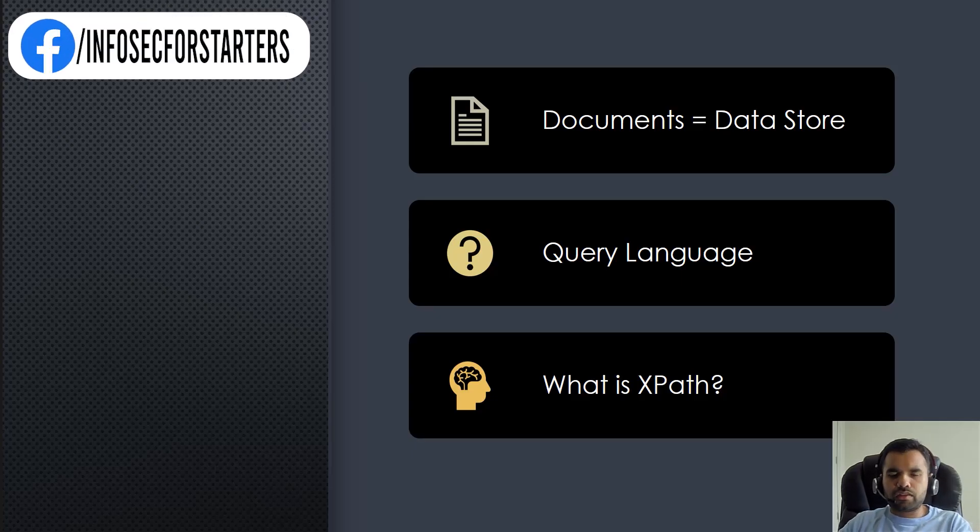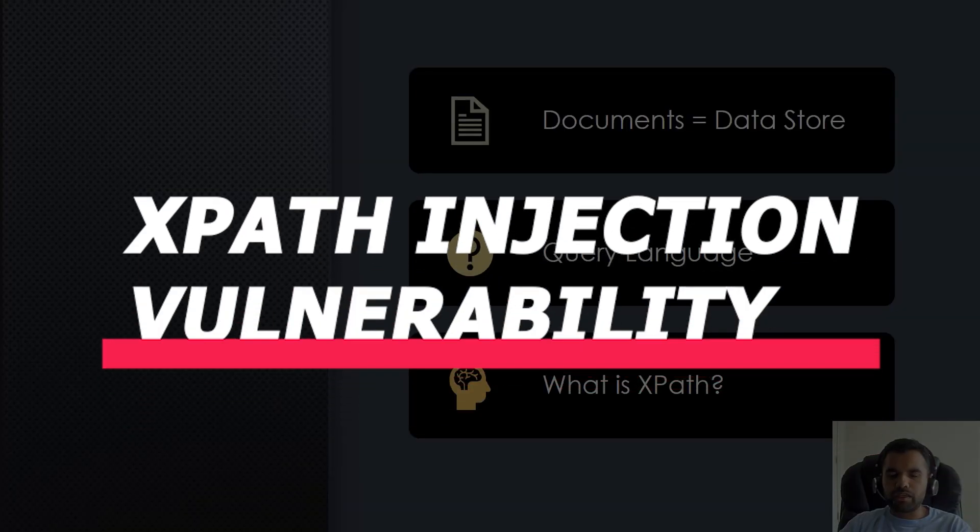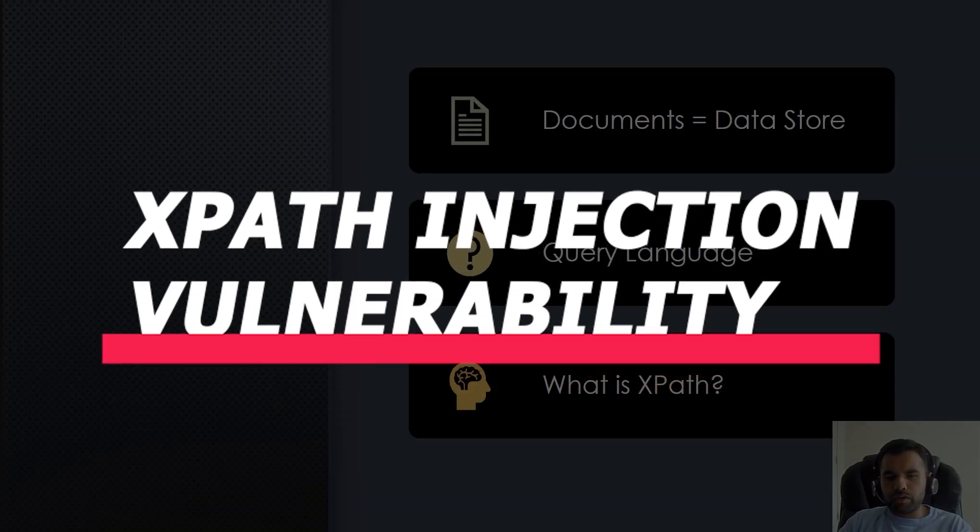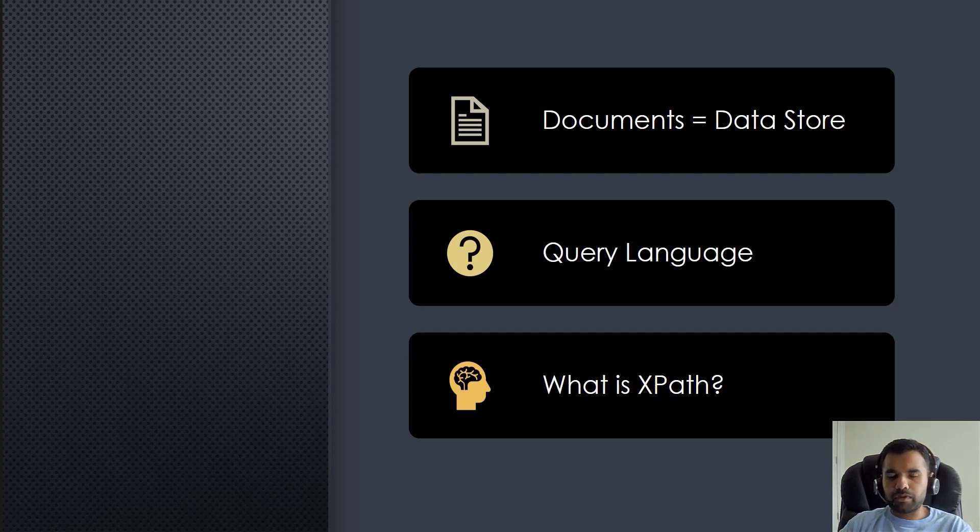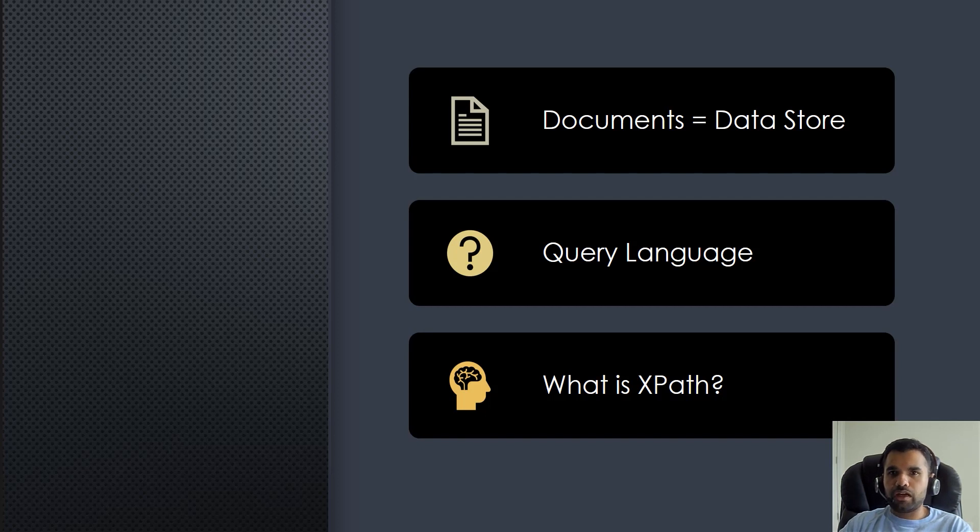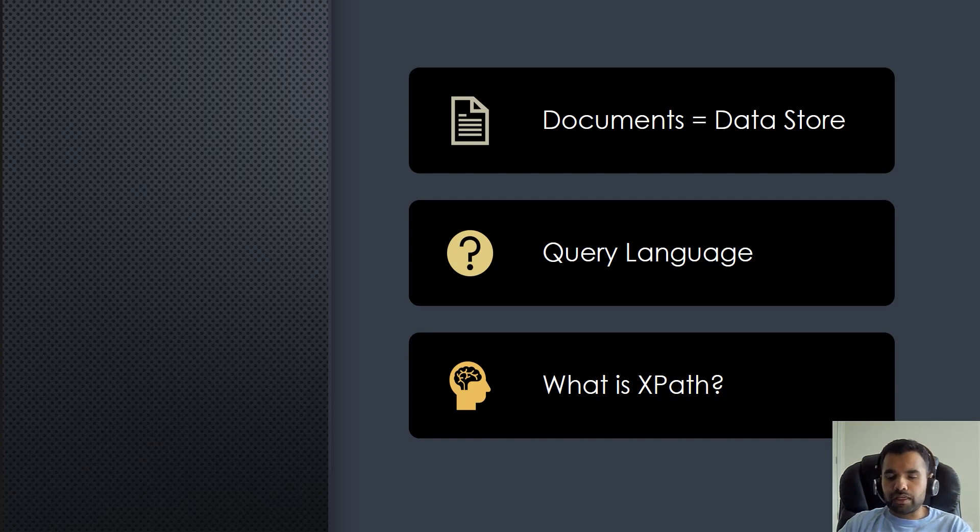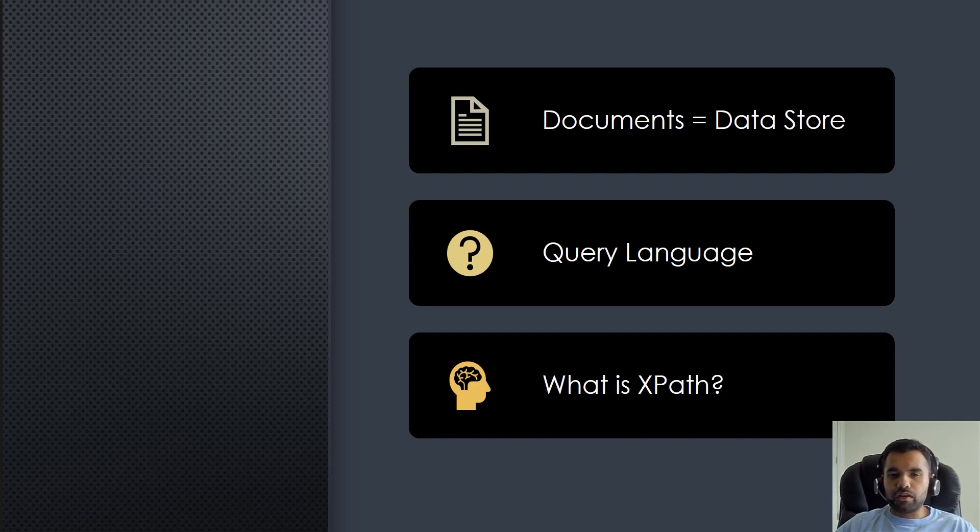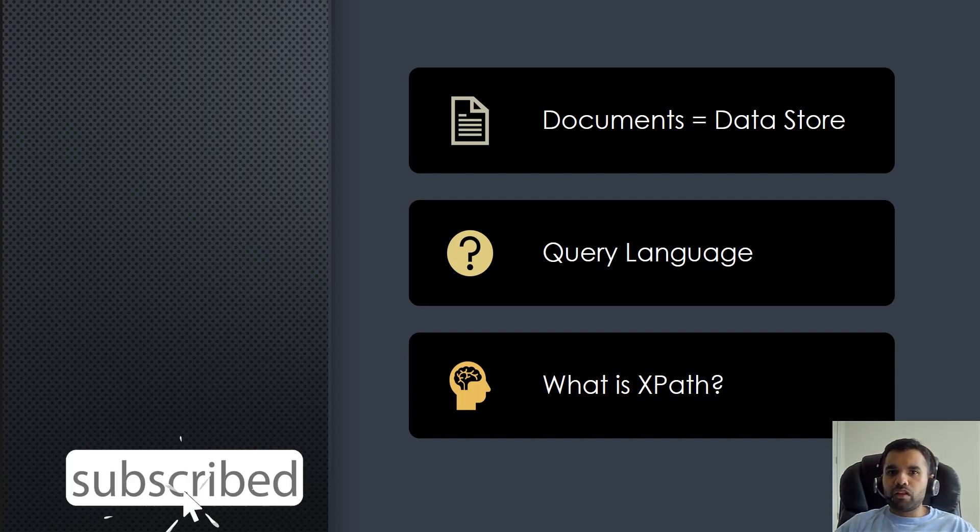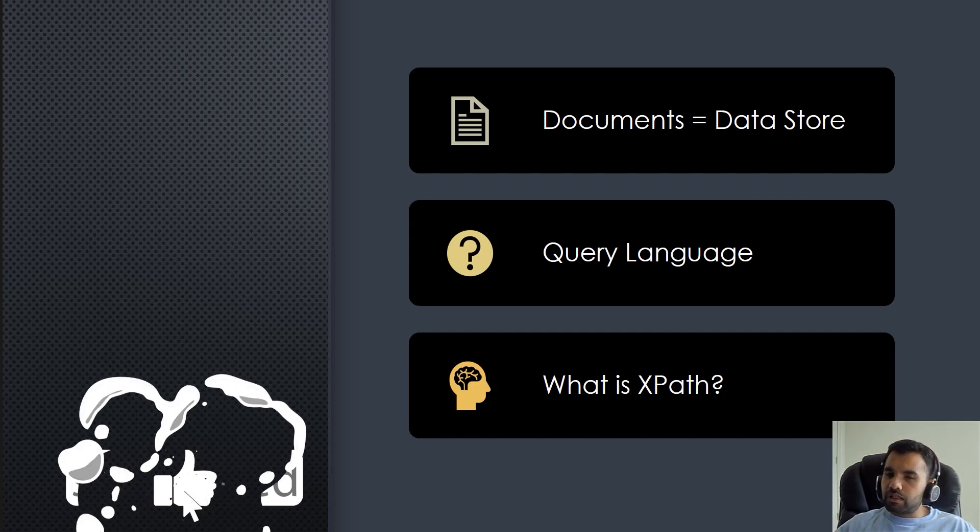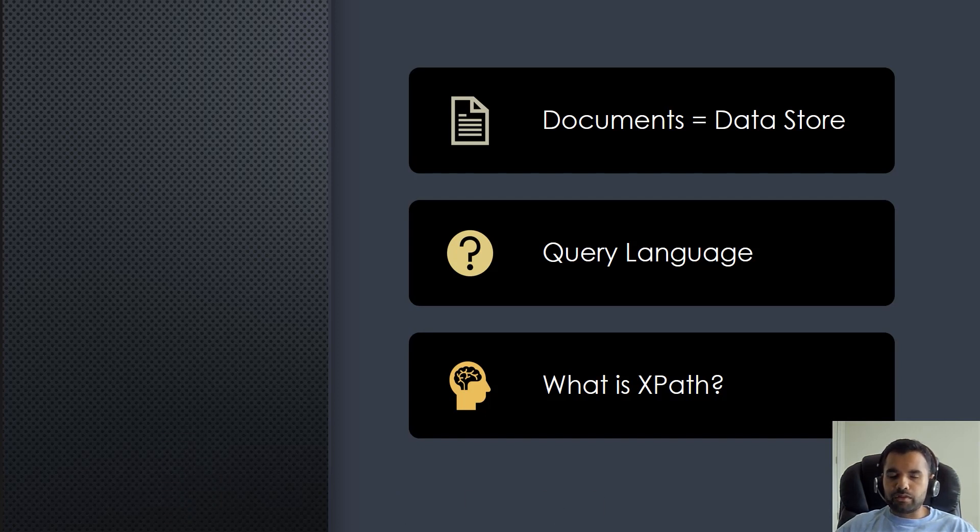Welcome back everyone. Today we're going to talk about the XPath injection vulnerability. Before we do that, I'm going to teach you the basics of XML - how XML is different than SQL or any other data store, how do you query inside the XML, how do you retrieve the objects and stuff like that. This will give you more idea when we actually discuss about the XPath injection and its payloads. Please hit the thumbs up button if you haven't already and let's dig into this.